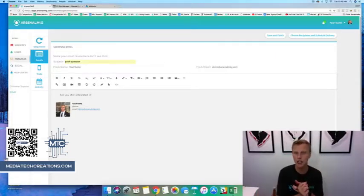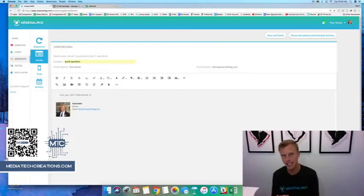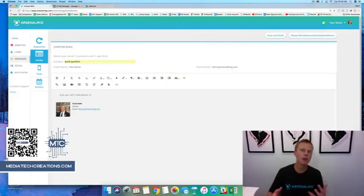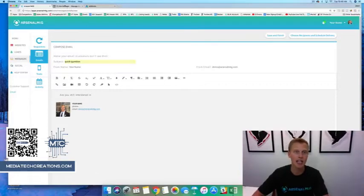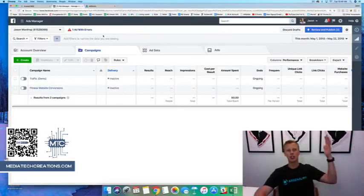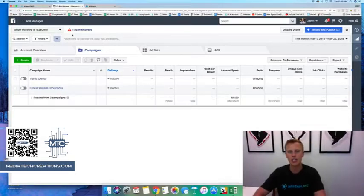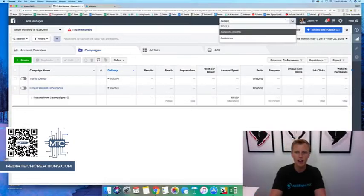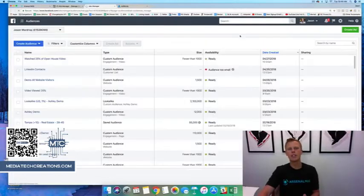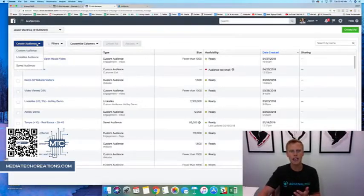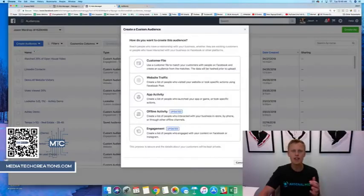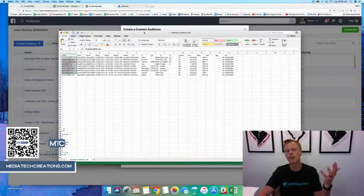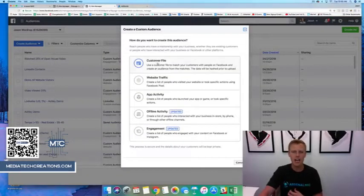The second thing I would do when marketing your small business is take that same exact database and upload it into Facebook as a custom audience inside your Ads Manager. These are people in your warm market who already know, like, and trust you. Let's jump over to the Ads Manager — go to Audiences, click create audience, and select custom audience.